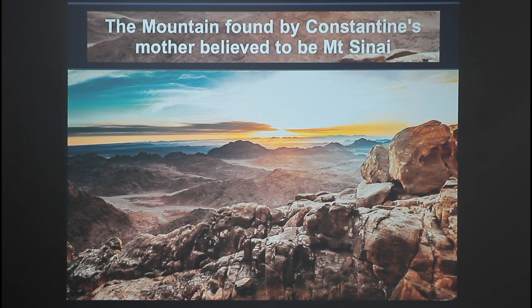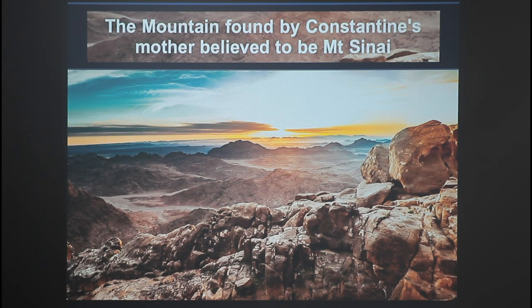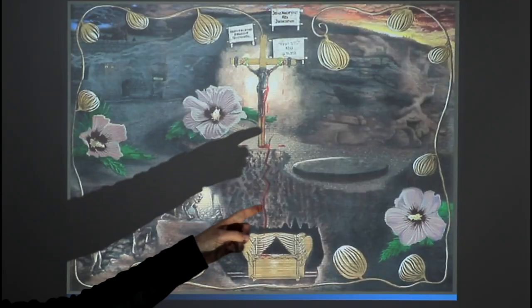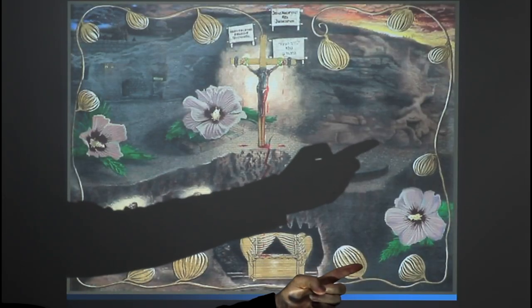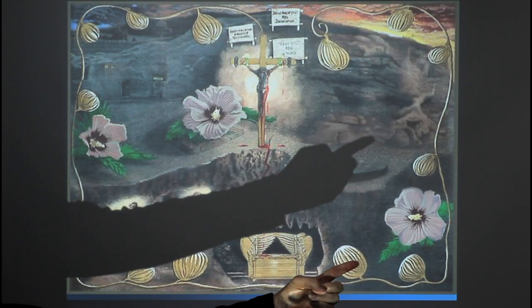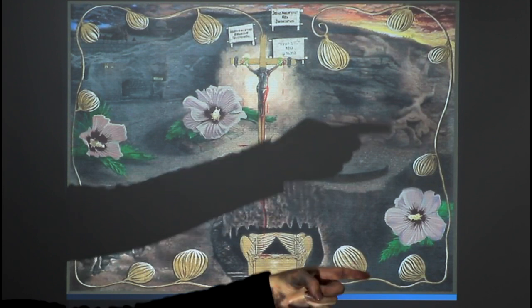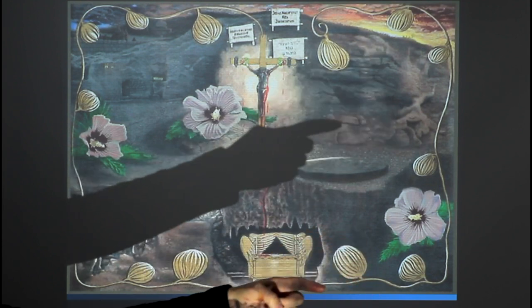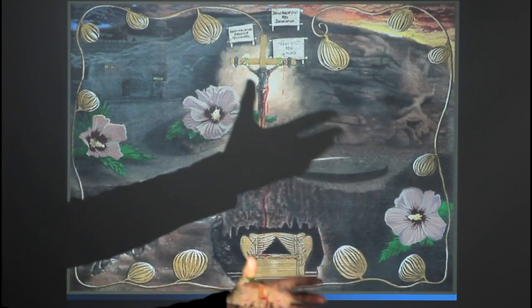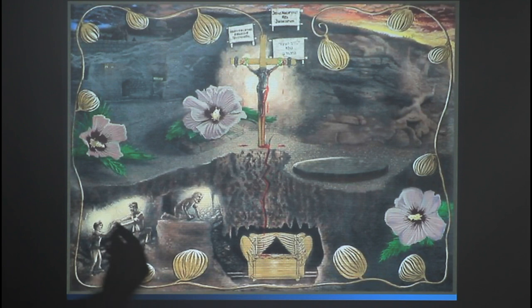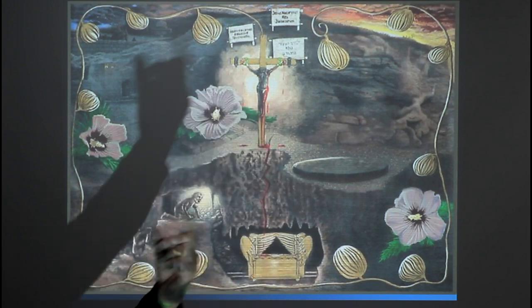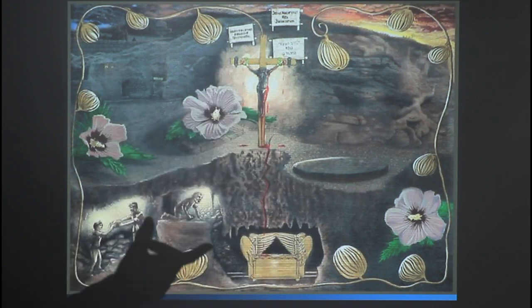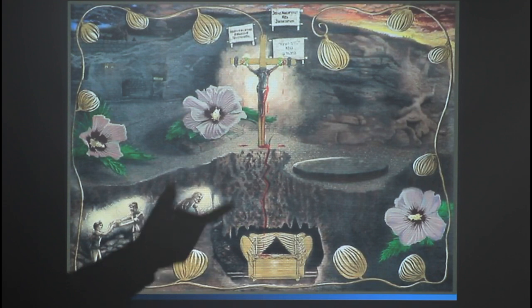So we've got this Mount Sinai here where they're proclaiming this other false Ten Commandments, but we have the man who found the real Mount Sinai has also made this amazing discovery of the location where Jesus died, which was at Golgotha. You can see the skull—Golgotha means the place of the skull. You can see the skull in the rock there. Somebody's just put all the connections together in this one painting to connect all the dots.